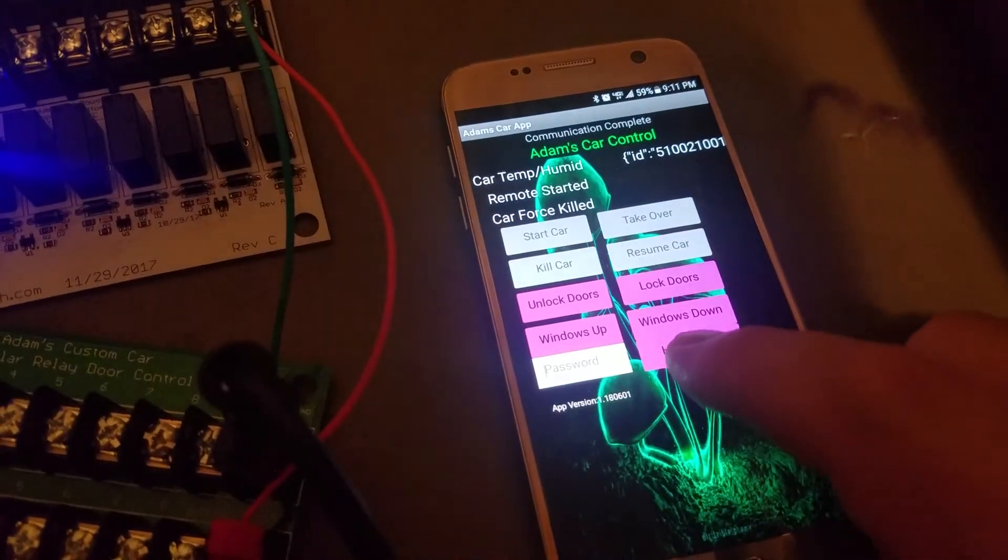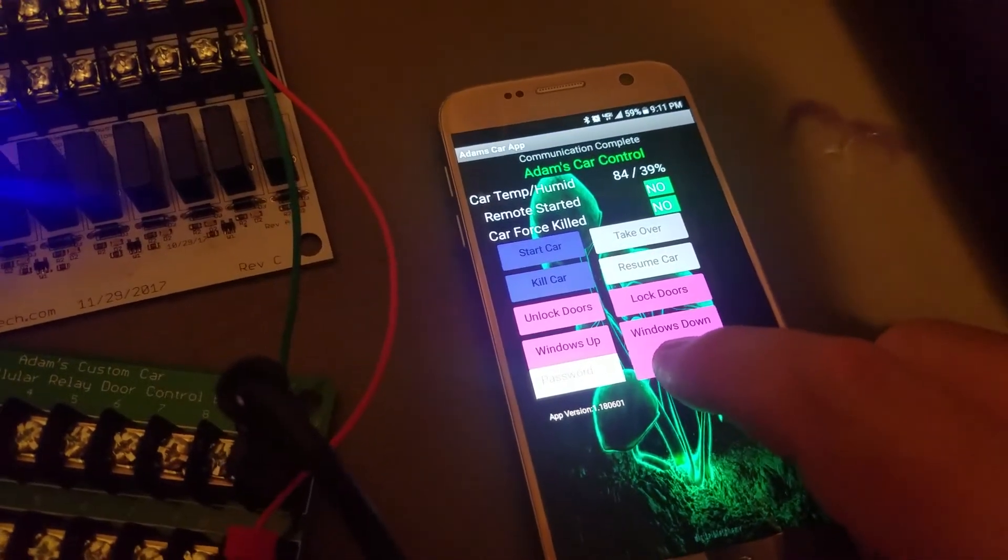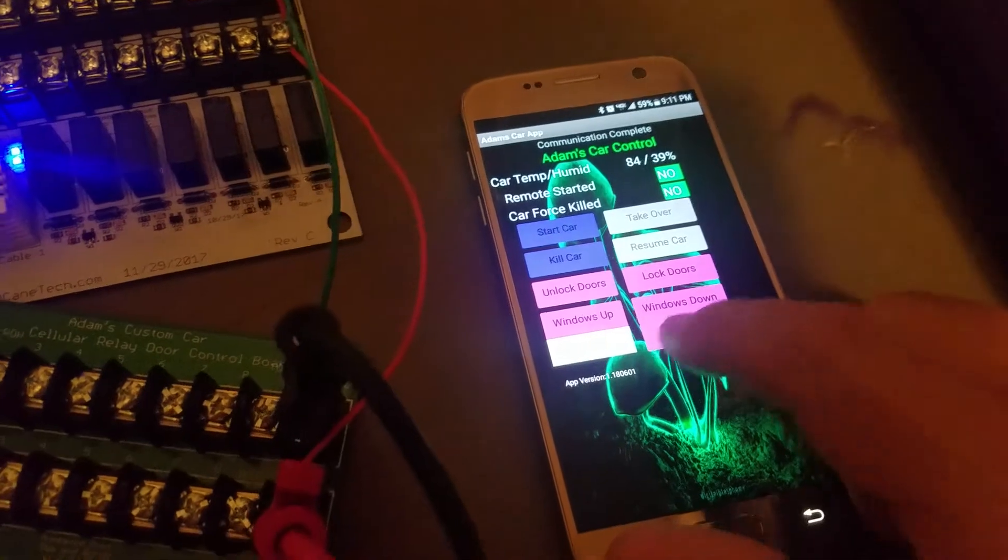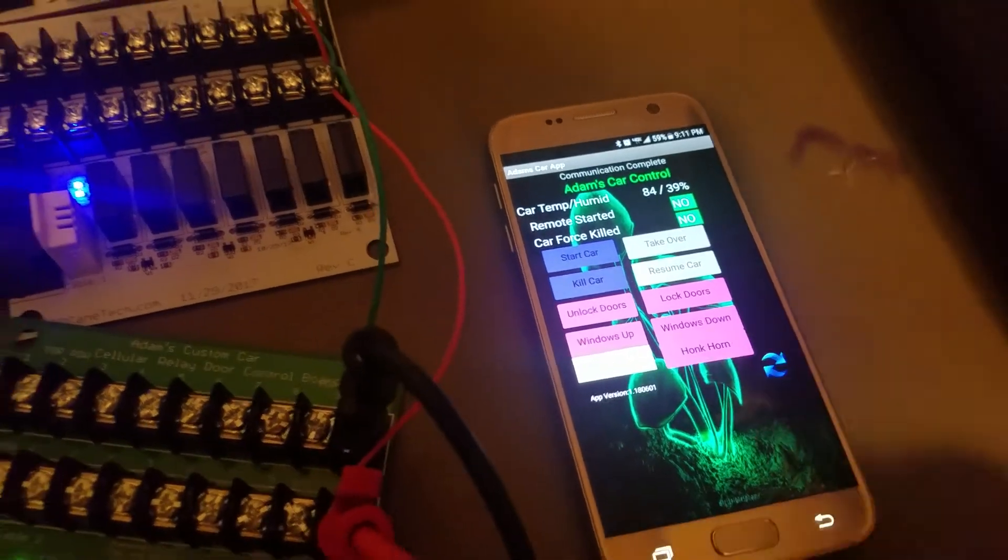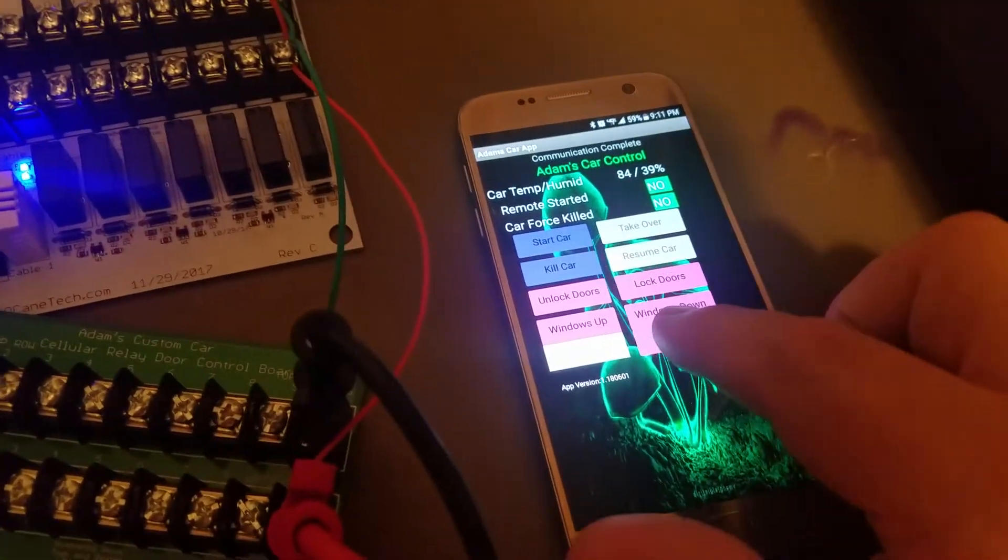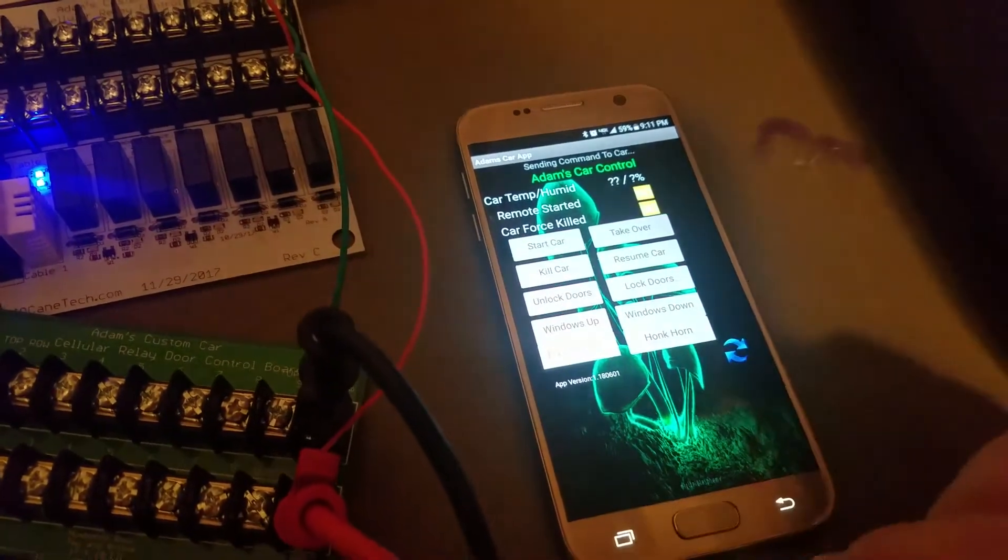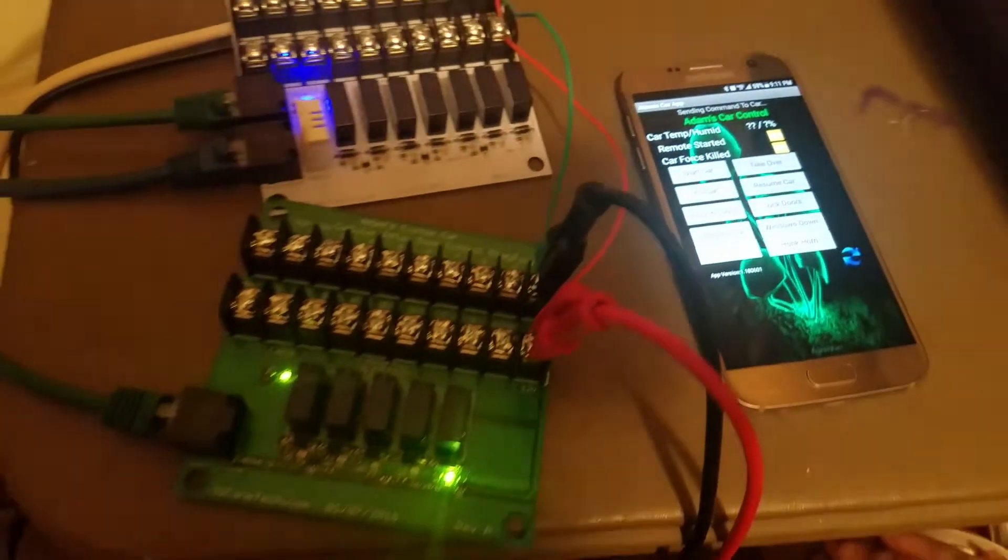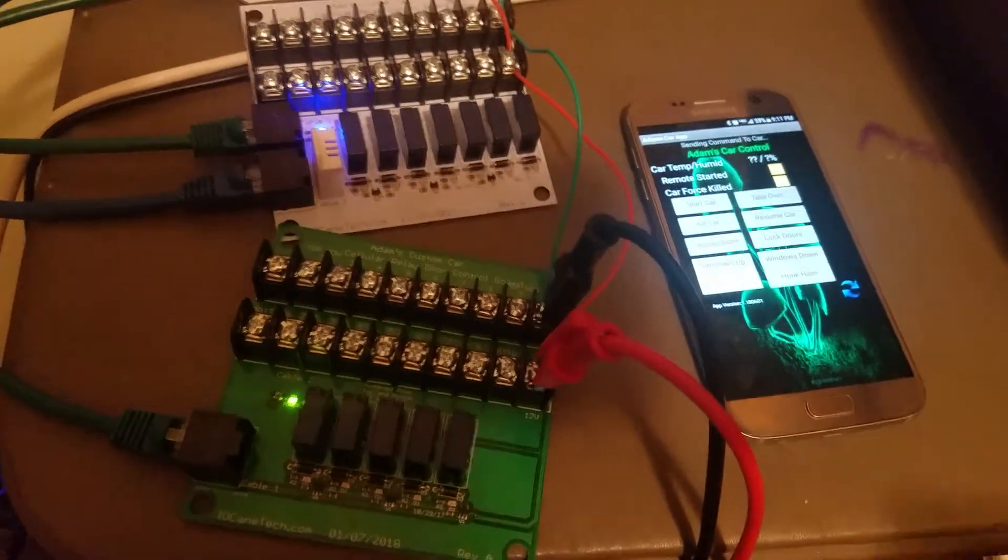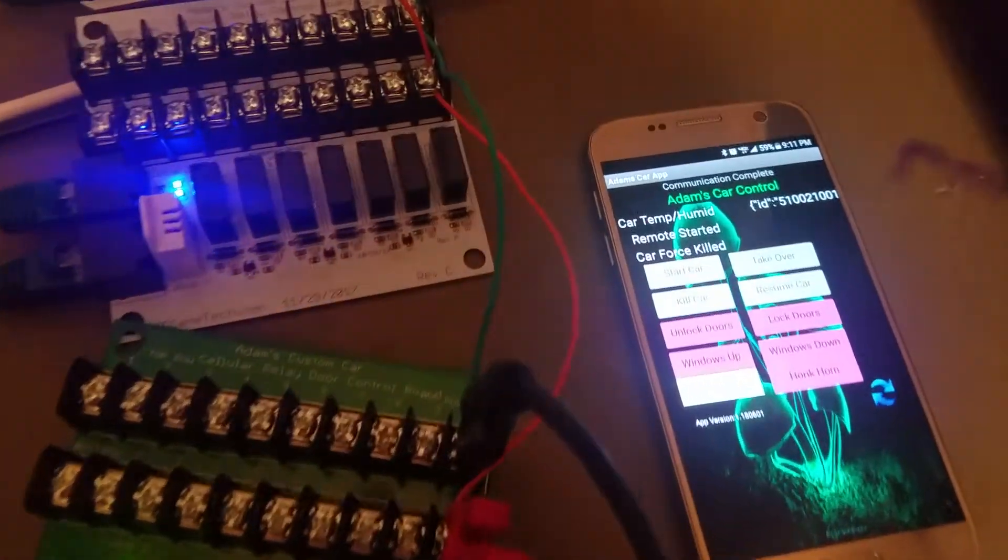And then last but not least, it's got a horn. If he just wants to show it off to his friends, he can hit honk horn. There we go. And it'll honk the horn twice or whatever, whatever you want to configure it to do.